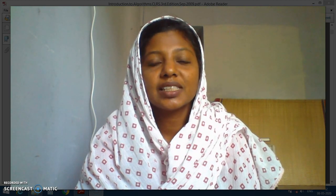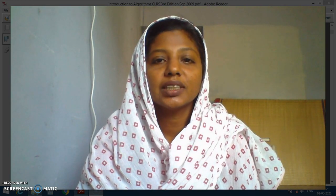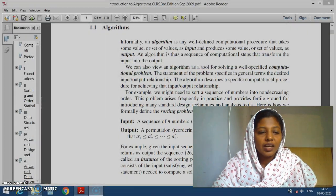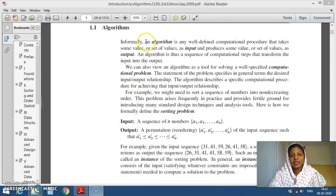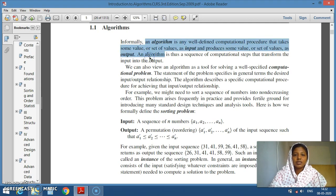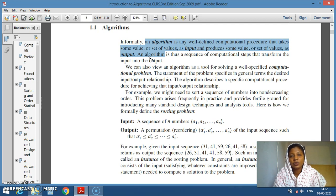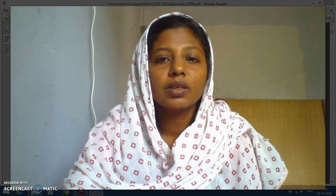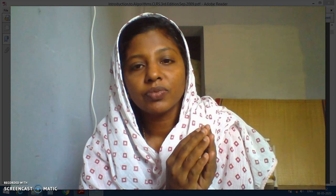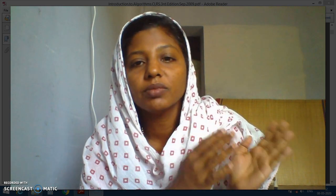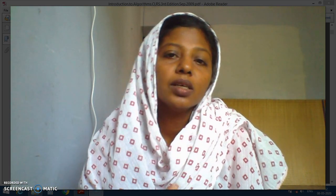Hi, in this video let us discuss about why we need to learn analysis of algorithms. To begin with, let us see what is an algorithm. An algorithm can be informally defined like this: an algorithm is a well-defined computational procedure that takes some value as input and produces some value or a single value as output. The algorithm takes a set of values or a single value and has a finite set of instructions that will transform the input to a set of outputs or a single output.